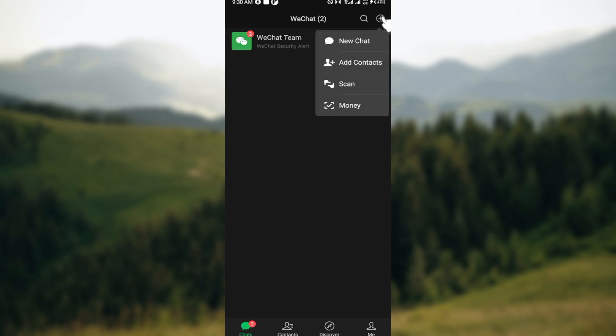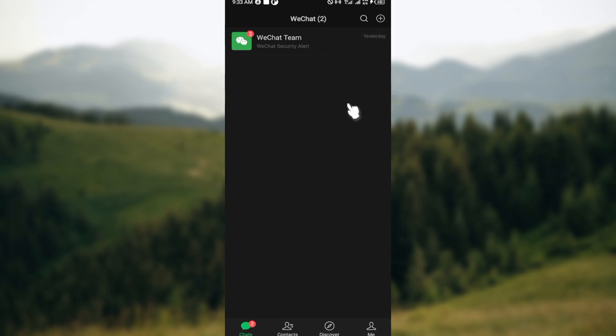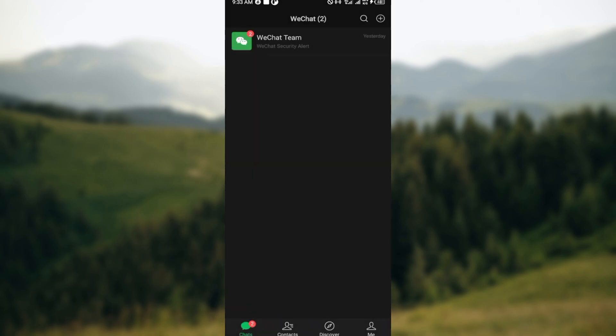After clicking on the plus icon, a box will be displayed with menu options such as new chats, add contact, scan, and money. Just click on money and you'll be taken to the money's page or the bank's page.